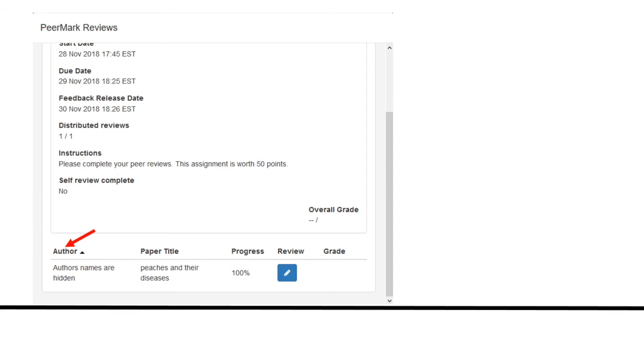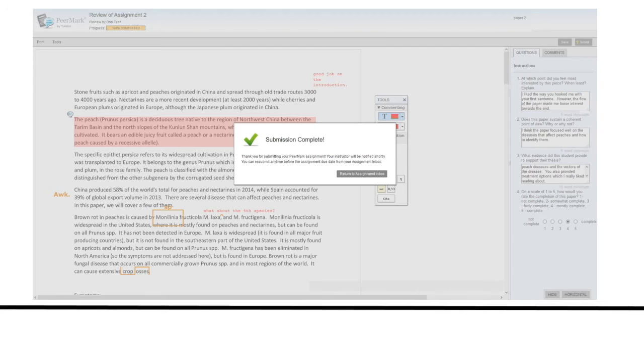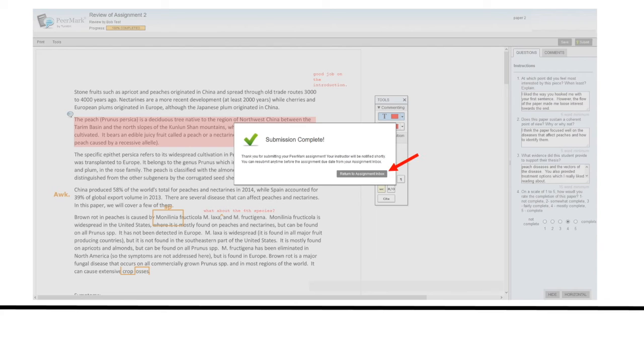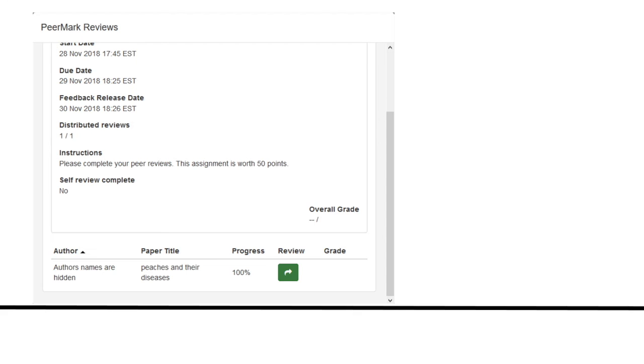To finish your review, click on the blue pencil icon. When you are done with your review, click Submit and then return to the assignment inbox. When you have submitted your review, you can see your progress. You can open the review again if you need to make changes and resubmit by clicking on the green arrow icon.